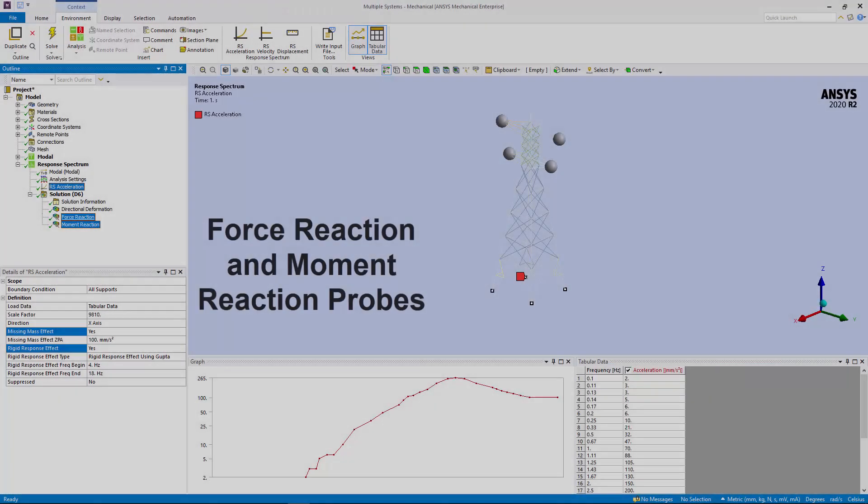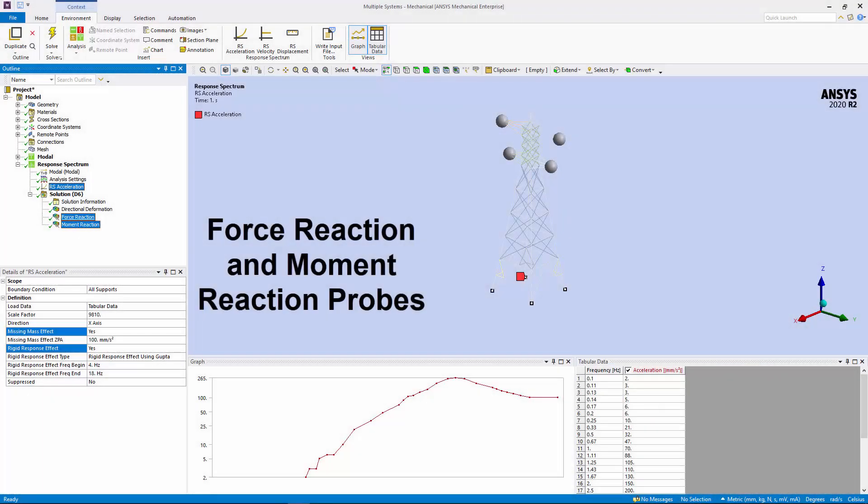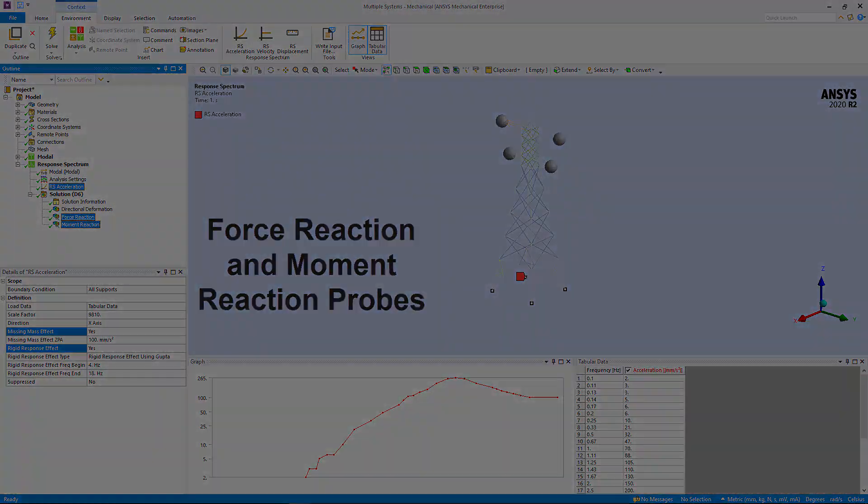Reaction probes now support the use of the Missing Mass and the Rigid Response Effect properties for RS Base Excitations.